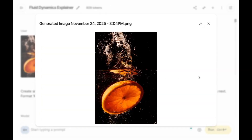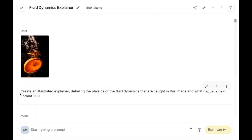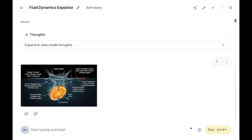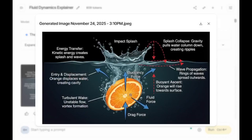I uploaded another image and used this prompt: 'Create an illustrated explainer detailing the physics of the fluid dynamics captured in this image, and what happens next.' Here is the illustration: Impact Splash, Buoyancy Force, Drag Force, Fluid Force — everything clearly explained in one image.